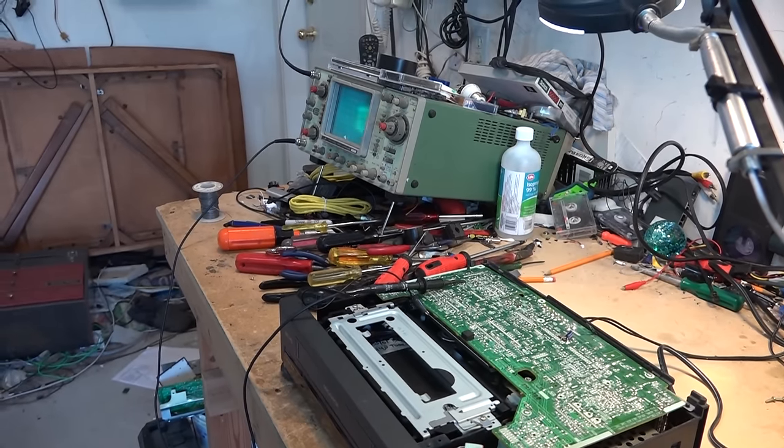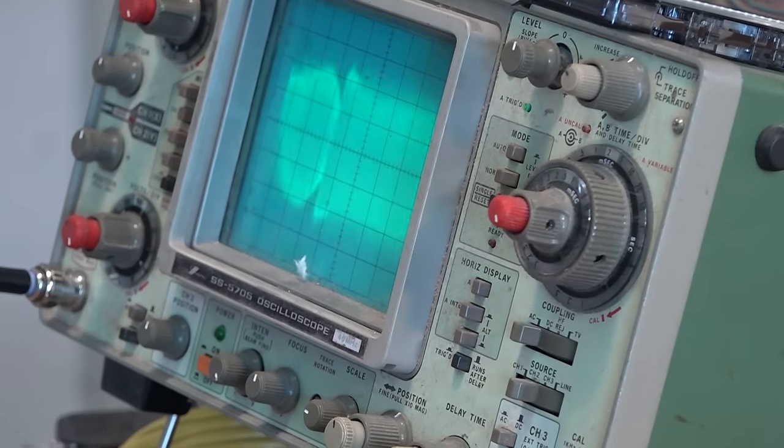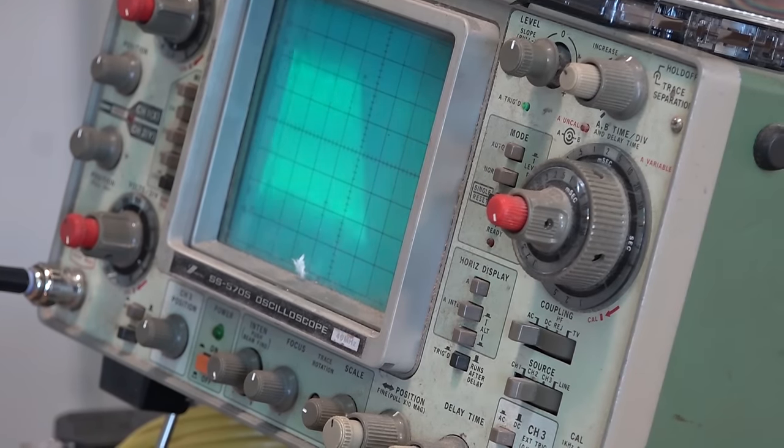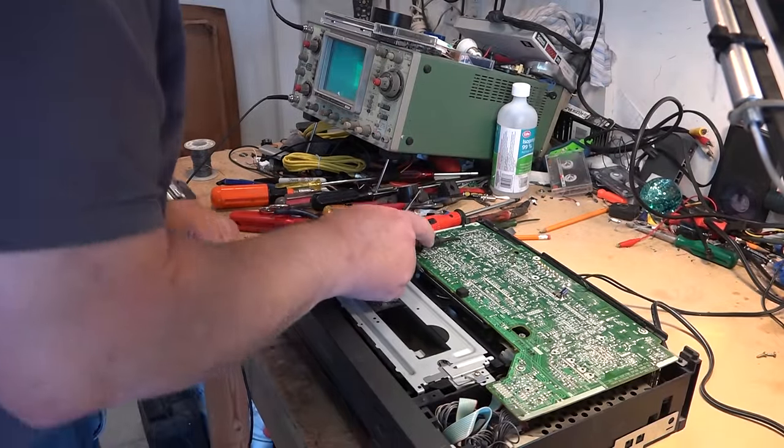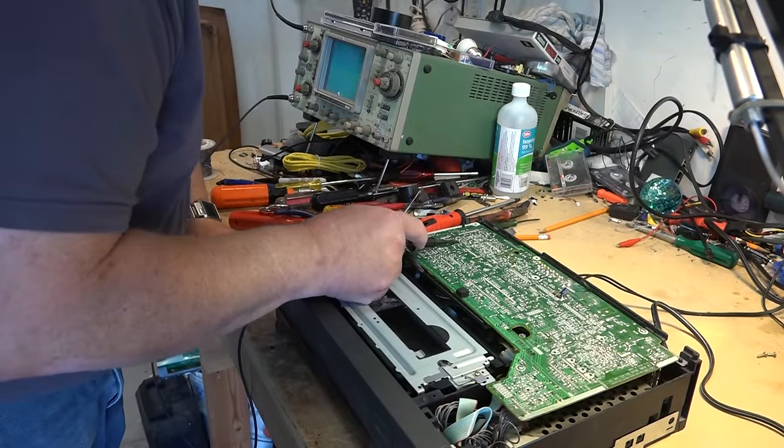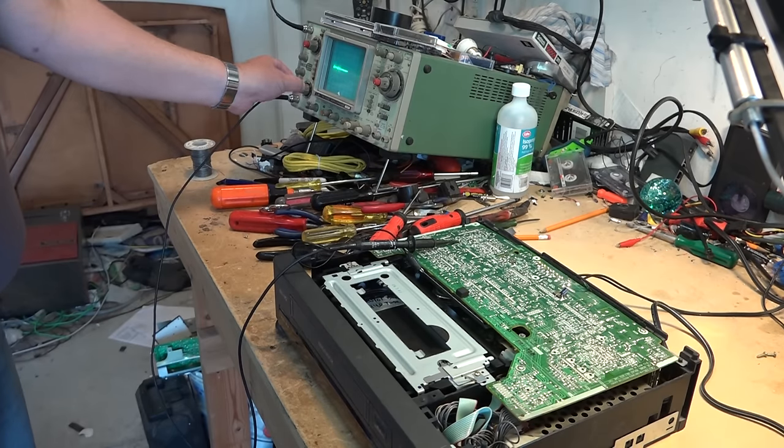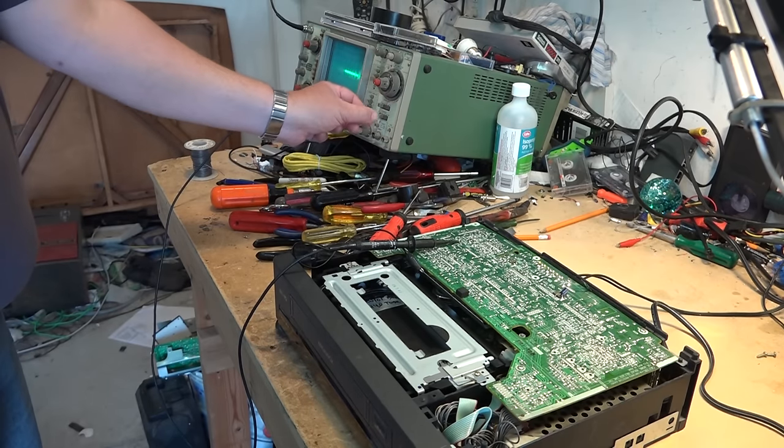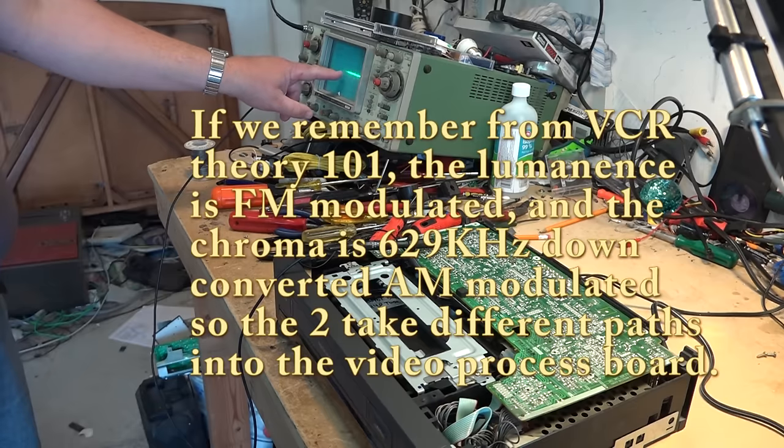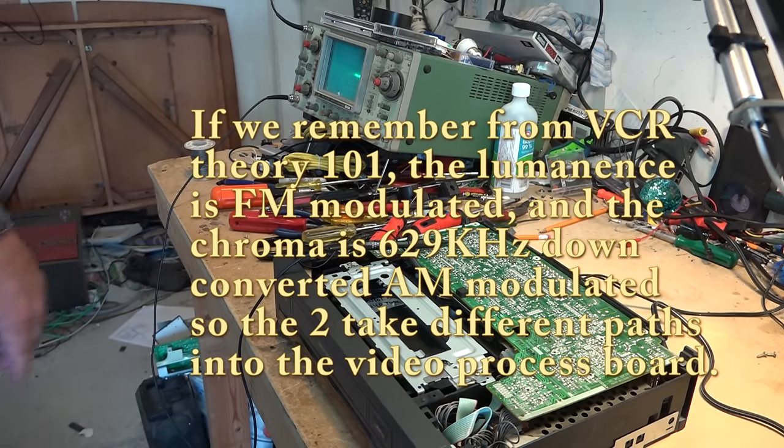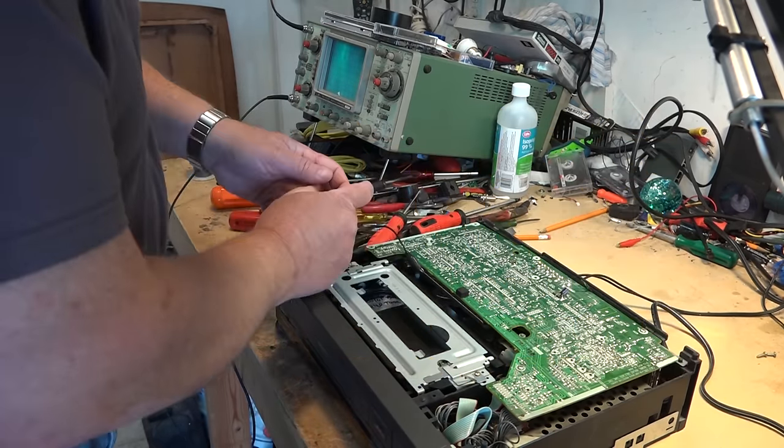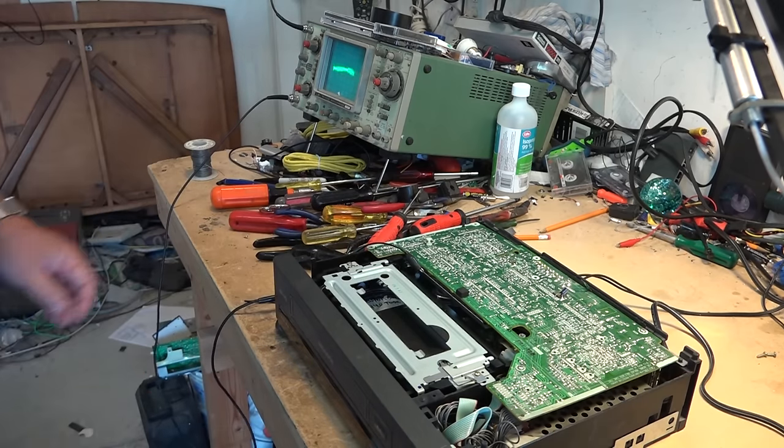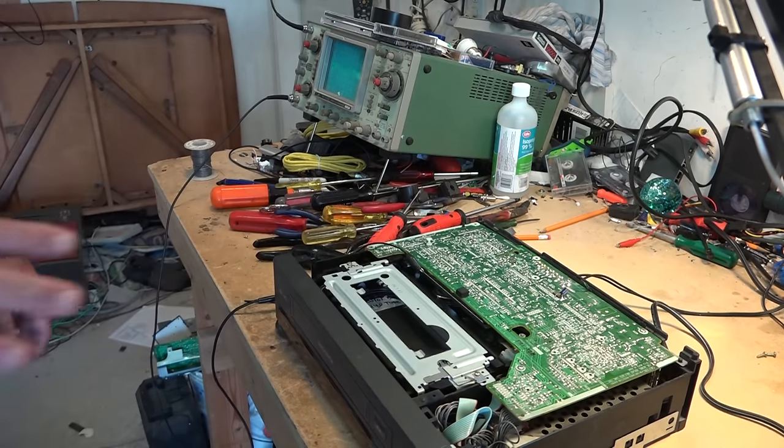As we can see, waveform's not perfect but we've got RF going in. Let's look at the chroma test point. Yeah, it looks like I've got color bars, that looks like it could be my chroma. So I've got signal coming off the head amp, so I know that the heads are okay.